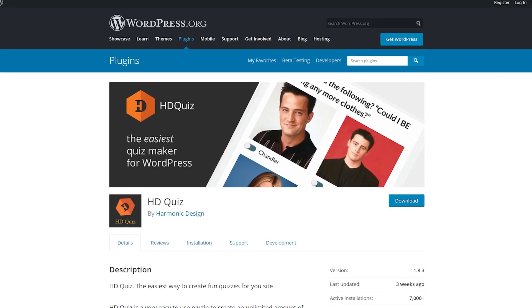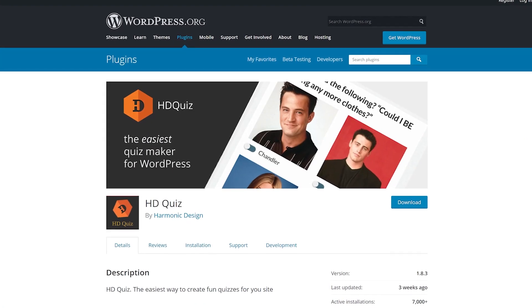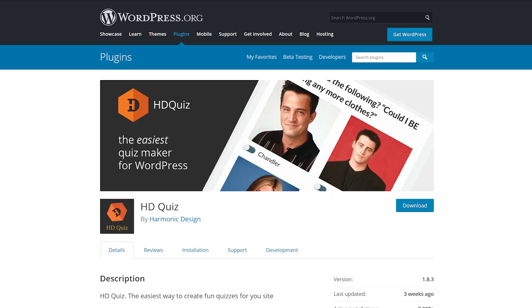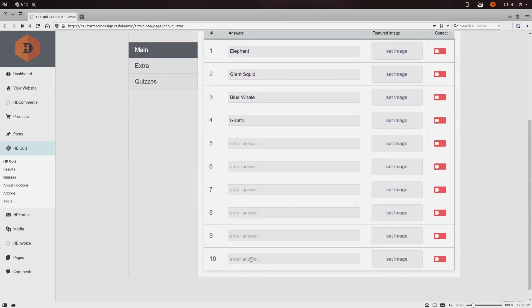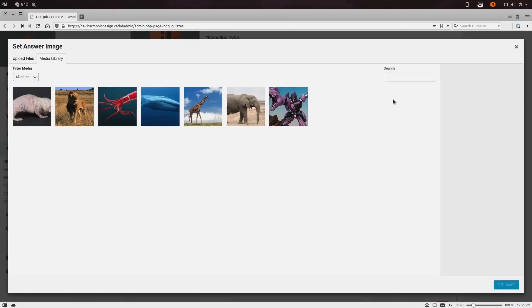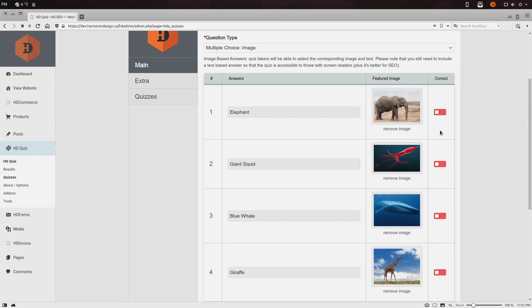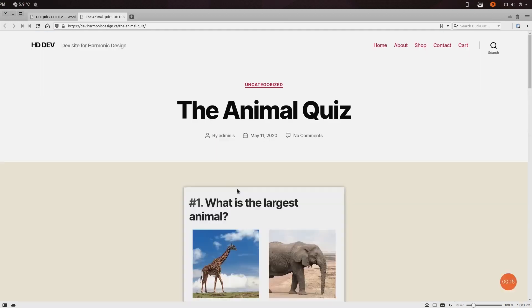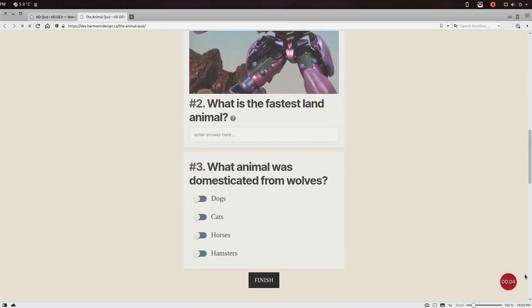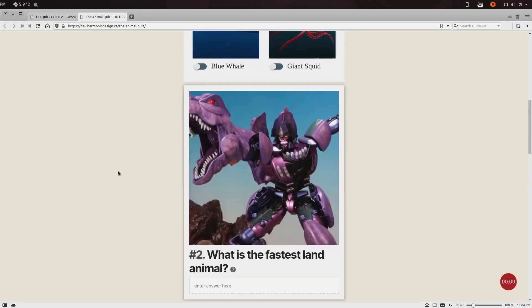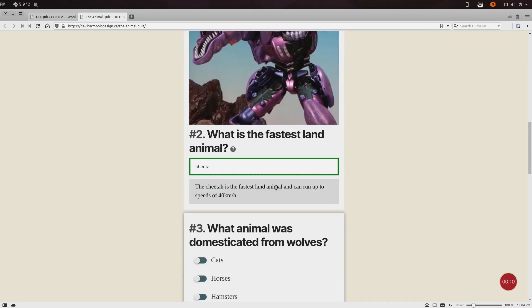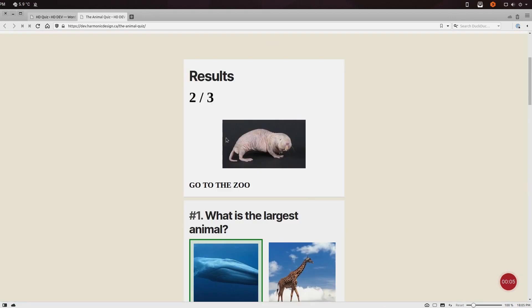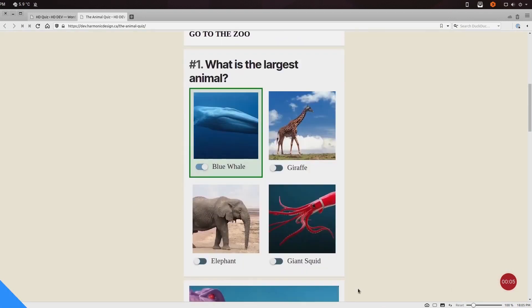Number four: HD Quiz. Its simple, straightforward interface makes quiz creation easy. You can add up to 10 answer choices and also add featured images for each question, as well as customize the tooltip. It's not great for lead generation, but it's great for brand awareness. Plus it's free with premium add-ons available.